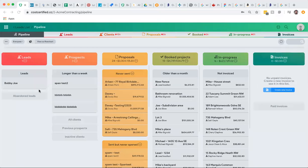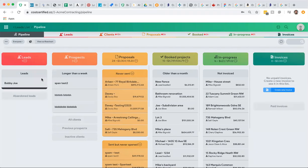Hey guys, this is Dave with Cost Certified. In this video I'm going to show you how to convert a lead into a prospect, what the difference is, and how you can then build a quote.